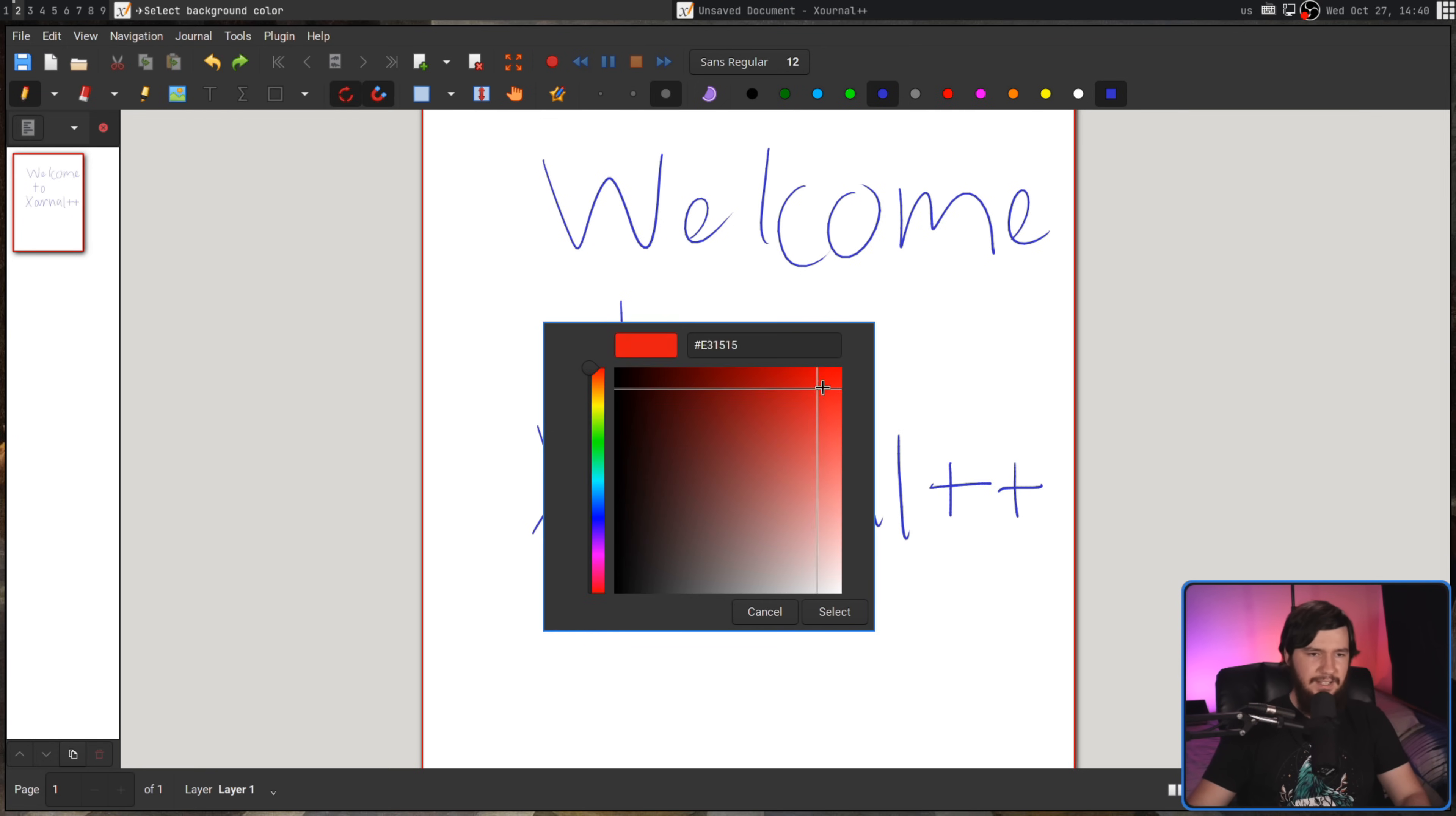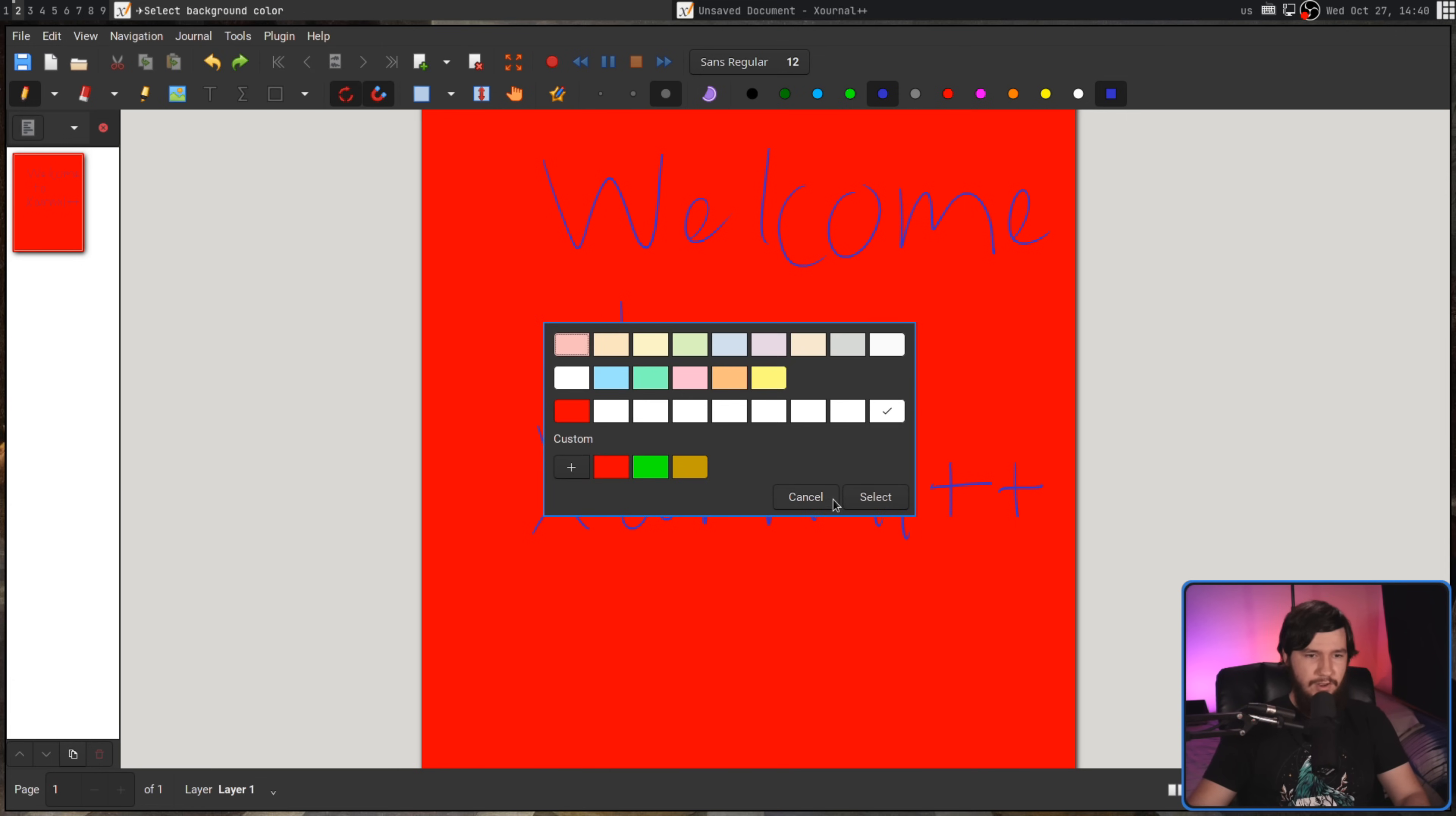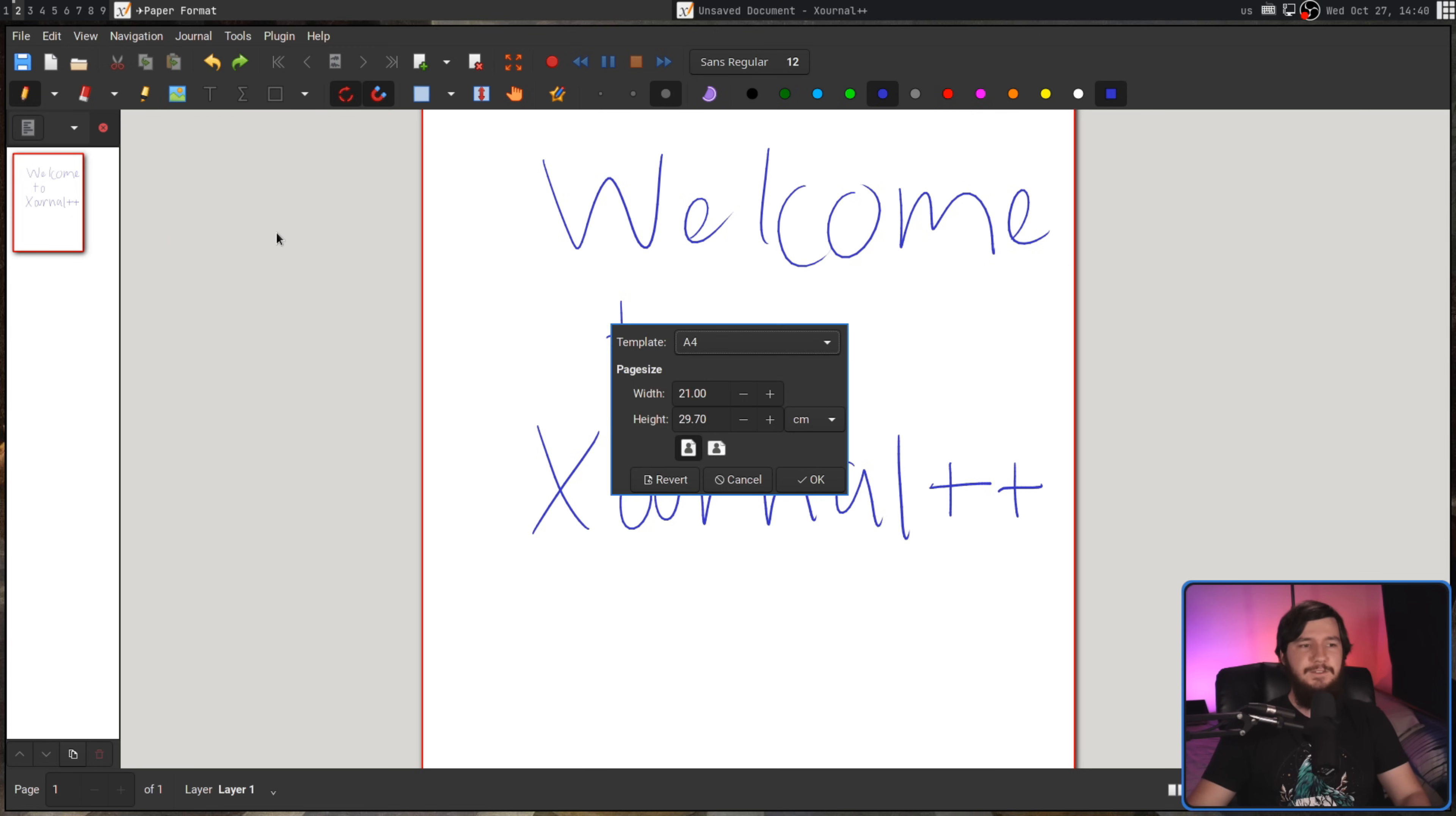As for the other options, the page color should be pretty straightforward. We can go and set a custom color. Let's make the page red, for example. Now, the page is red. I really don't like that.